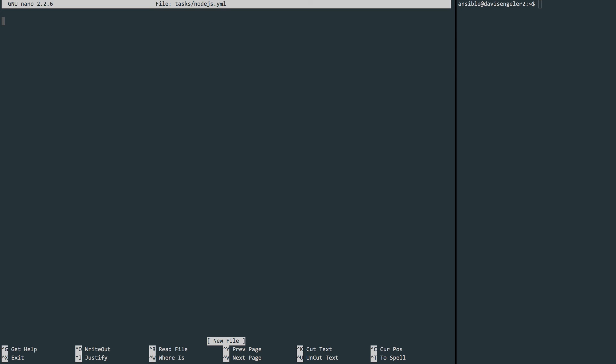First, we need to get the installation script. So I'll create a new task, name it appropriately, and indicate that we'll use the get_url module, provide a URL and a destination. And here I'm using the temp_folder variable that we created earlier.